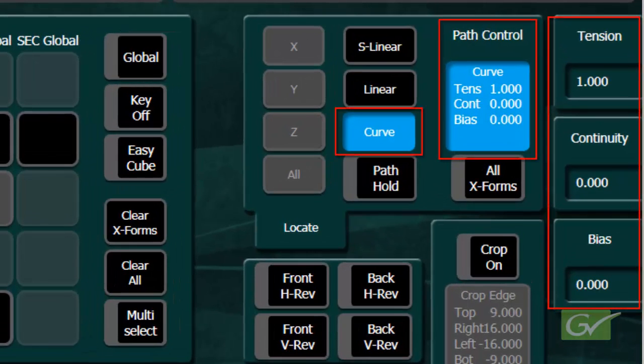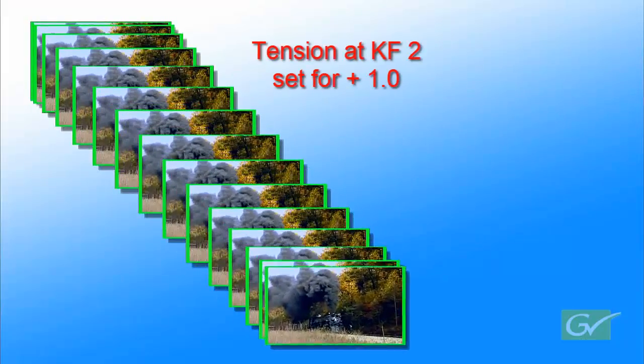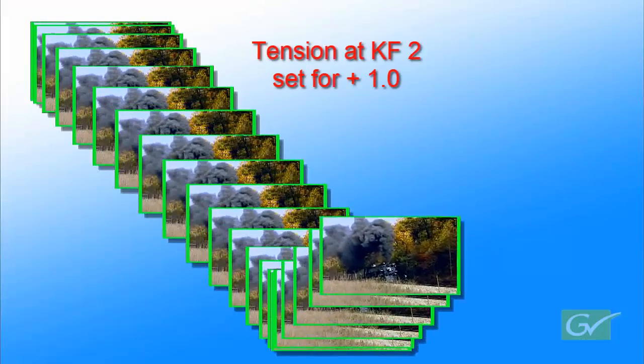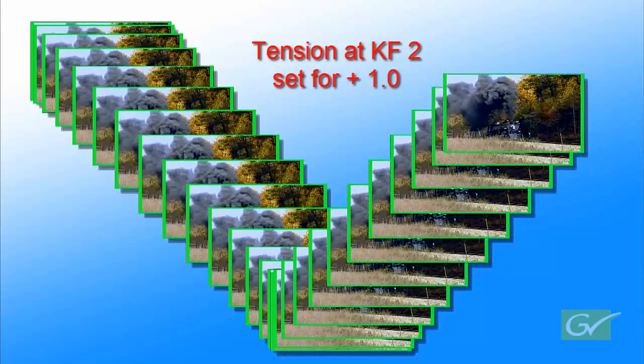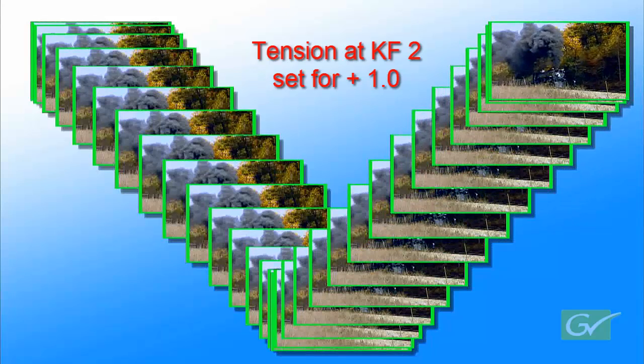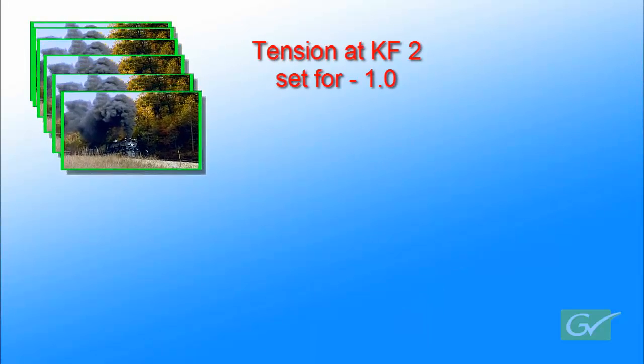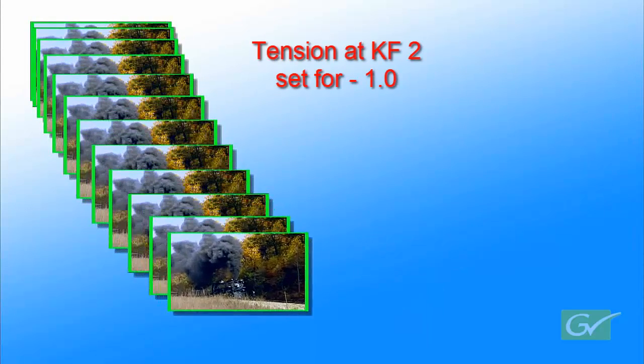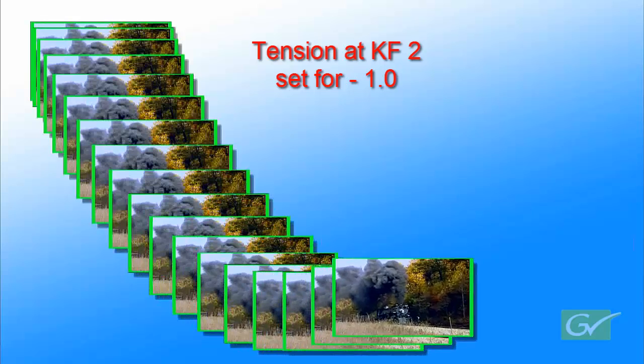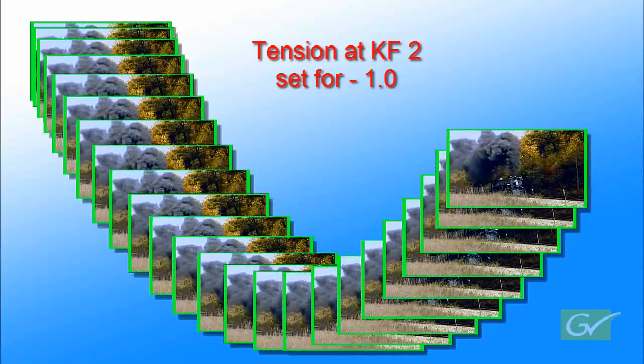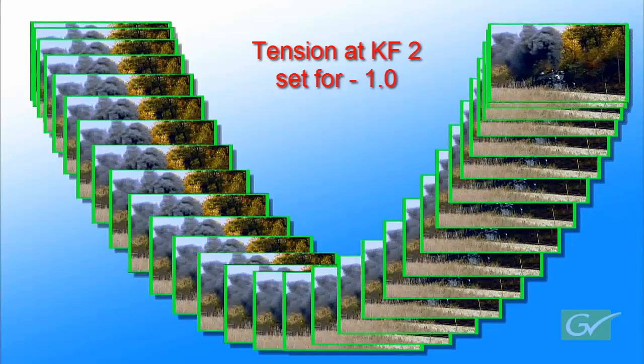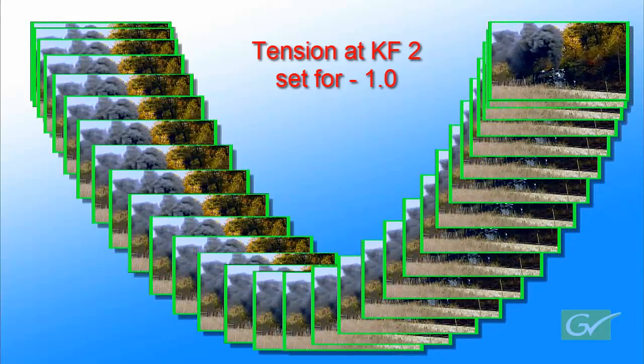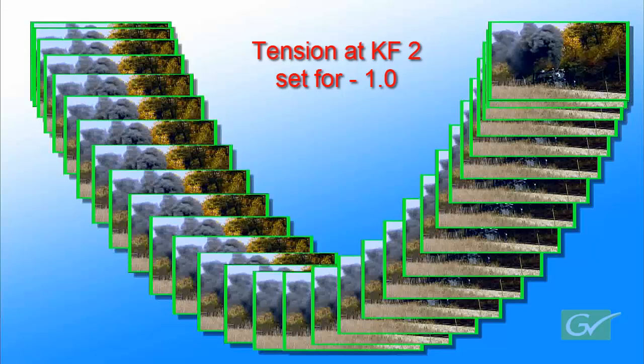Tension affects the rate of change through the keyframe. Here is an example with the tension at keyframe 2 set to a value of 1. This produces an S-linear path at keyframe 2. Tension can also be set negative. Here is an example with the tension set to negative 1. This produces more of a curve in the path.